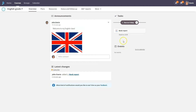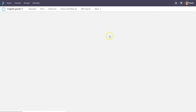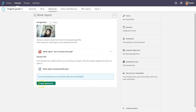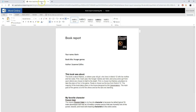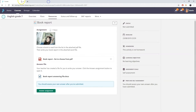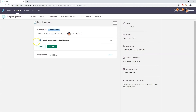Kevin is one of John's students. He opens the assignment from the course tasks list and clicks answer assignment to begin working on the book report. The answer file opens in a new tab. When Kevin's done writing he closes the tab, then returns to the assignment and submits his work.